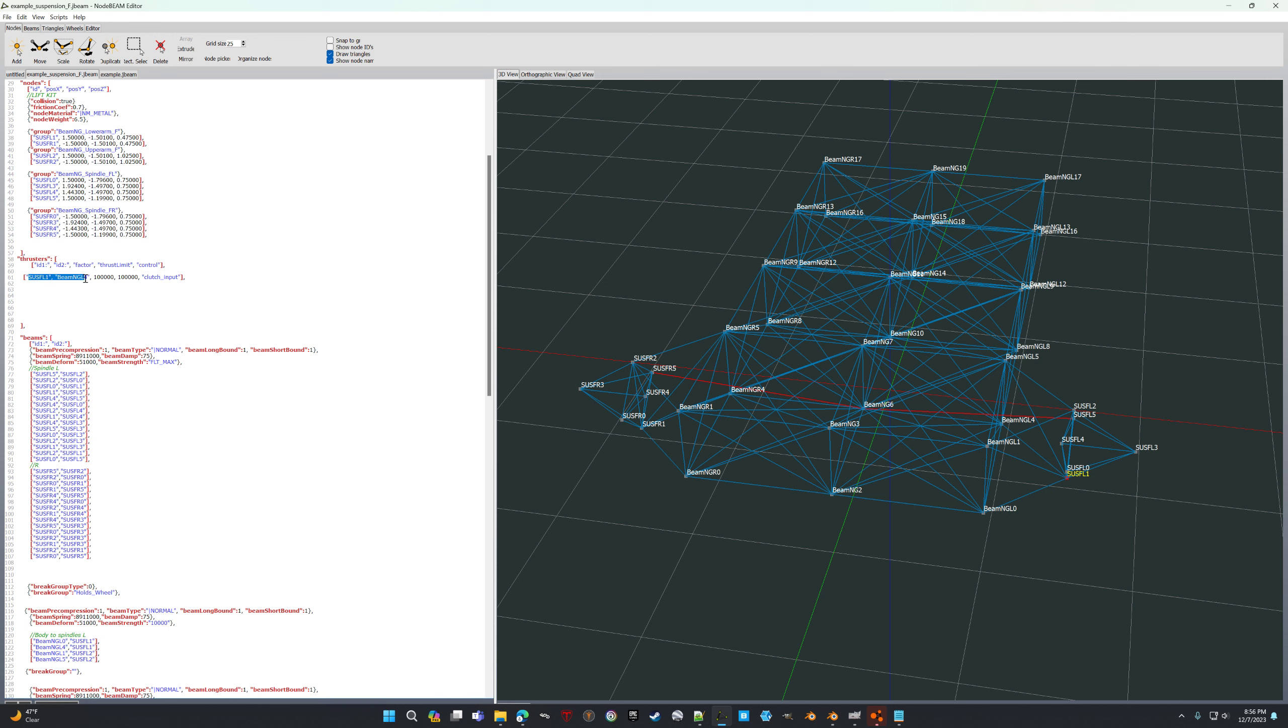And so when you press the clutch, it thrusts at a hundred thousand thrust. So that'll break. And since it's in a brake group, all break when one breaks.